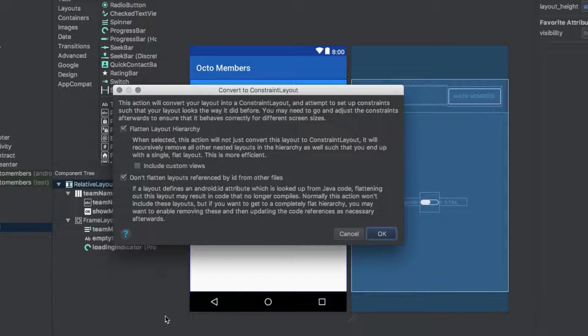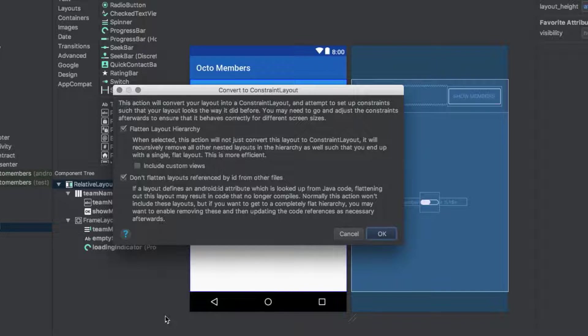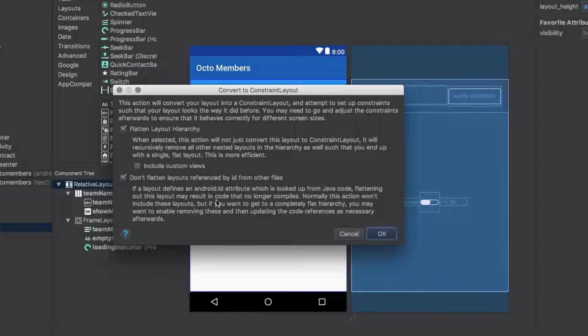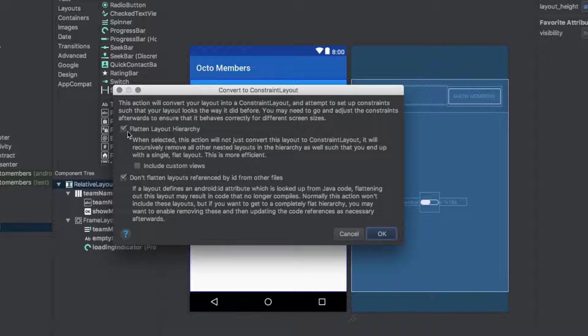The first, FlattenLayoutHierarchy, will do all it can to ensure that the resulting constraint layout is completely flat, with no nested view groups. If you're looking for high performance, that is usually the way to go. We want to keep a few of the nested layouts in activityteammembers.xml, so we'll uncheck that box for this conversion.